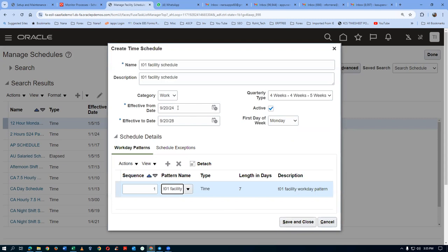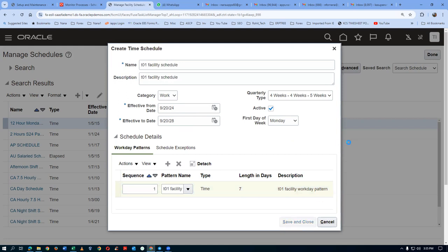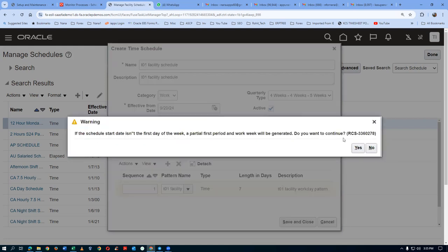Click Save and Close — we are now getting a warning, which doesn't matter since we are choosing all seven days. Click Yes to accept the warning. The facility schedule creation is now complete. We are now going to create an inventory organization. We cannot create an inventory org because the material management functionality is not enabled. Go to Manage Inventory Organization — it is basically inventory organization.